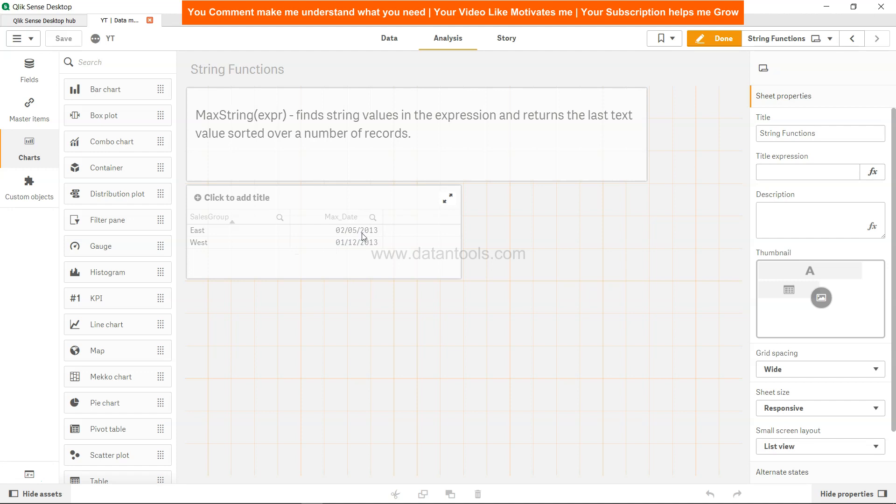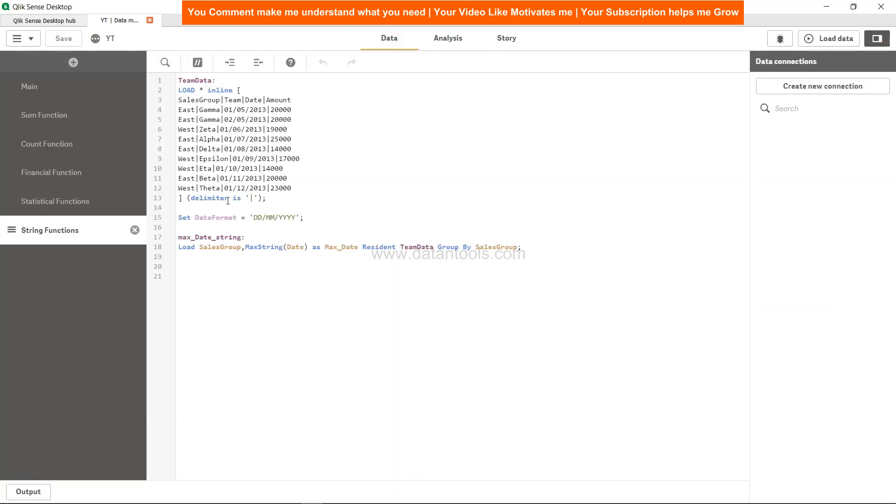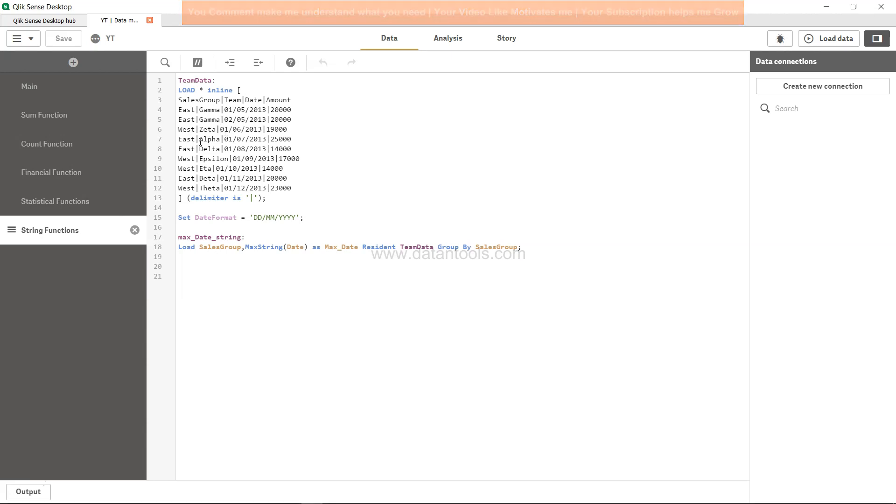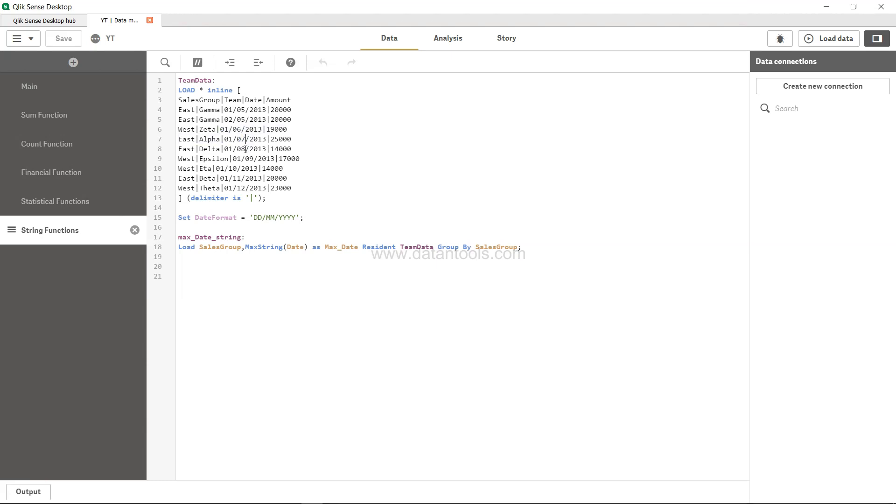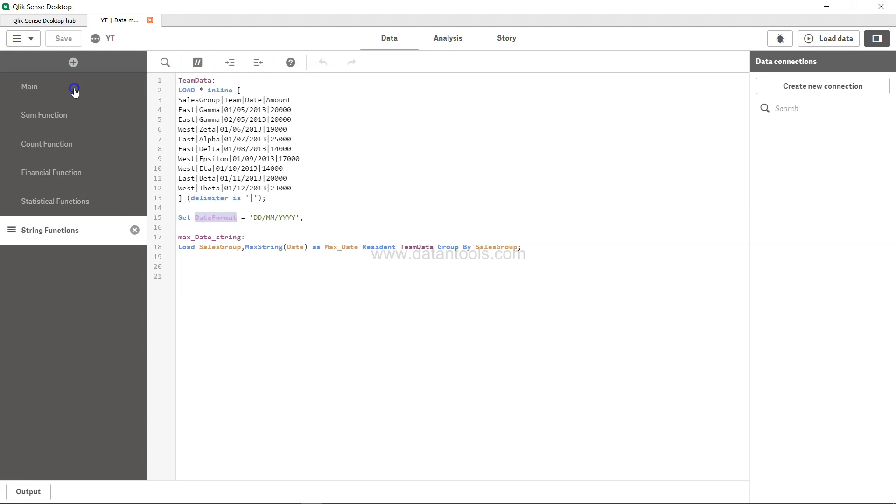For East, what you are getting is 2nd May 2013. Let's see, for East, 1st May, 2nd May, and 2nd May is here, but we see that we have more higher value like 1st July, August. So DD-MM-YYYY is basically the date format we have given to the set date format.